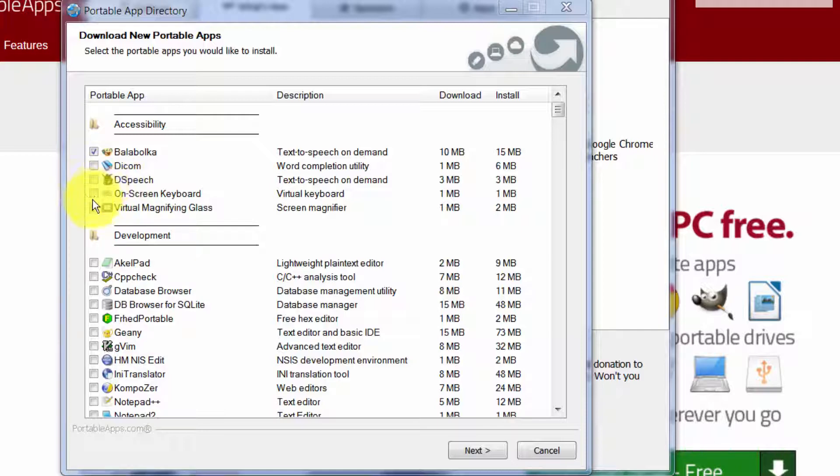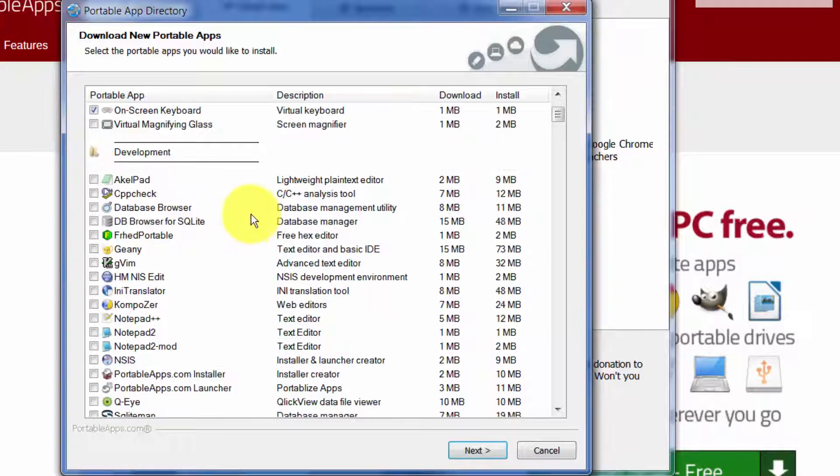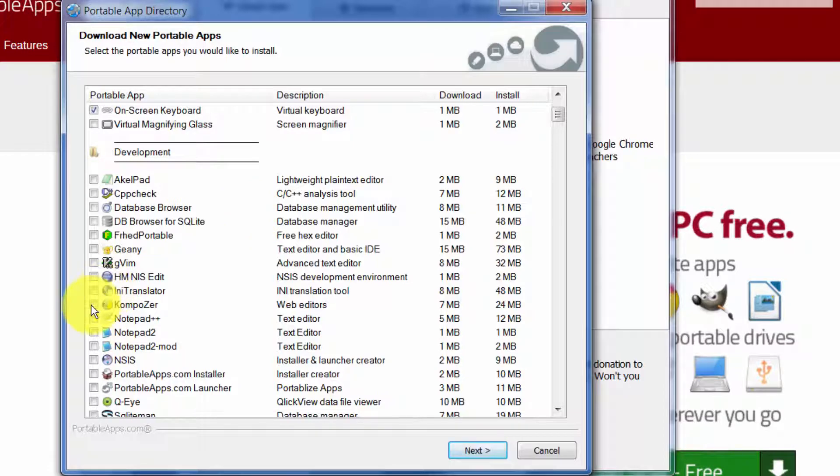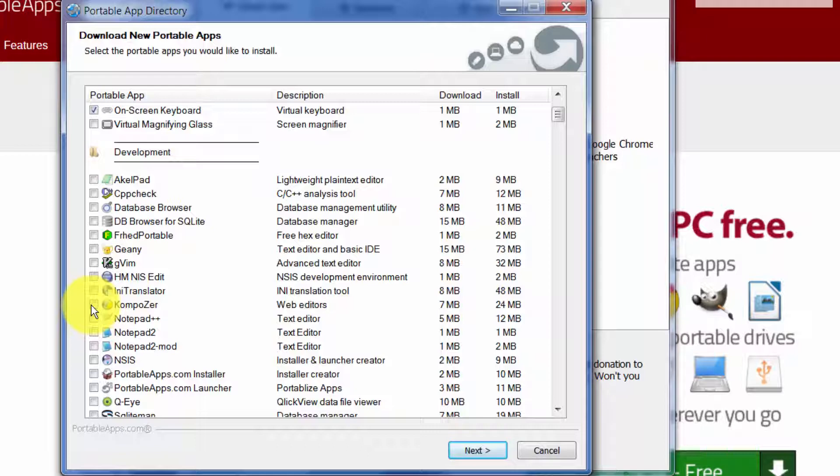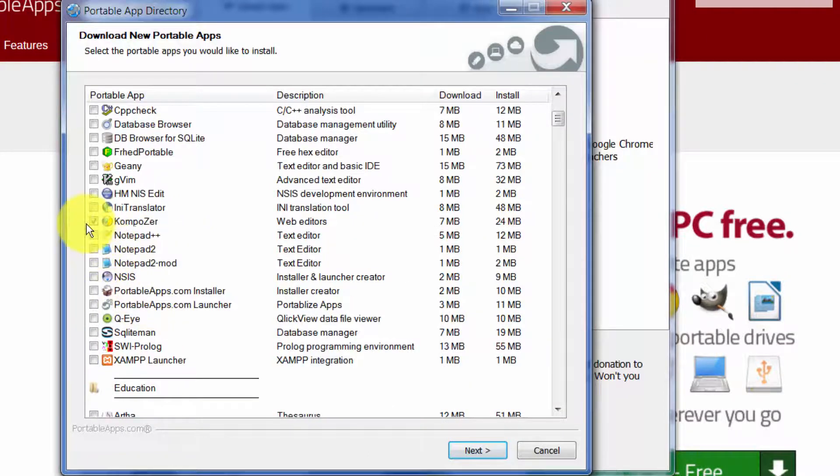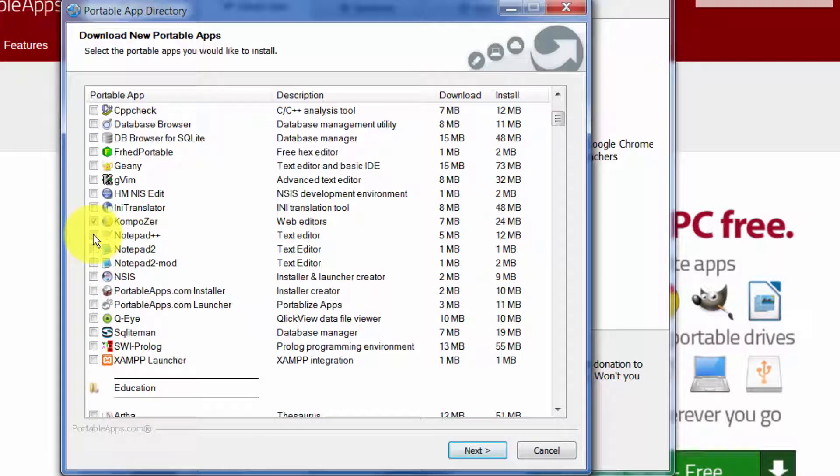Again, all of these things are optional. I'm just telling you some of the ones I've found to be useful. On-screen keyboard not too bad. Another one is Composer. If you ever have any need to edit HTML, this is a very simple HTML editor, good to have.